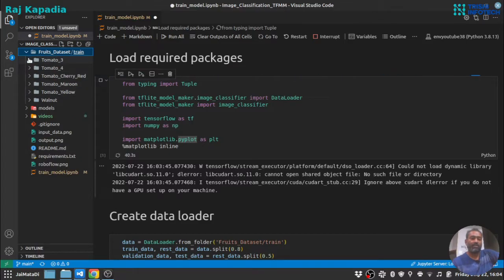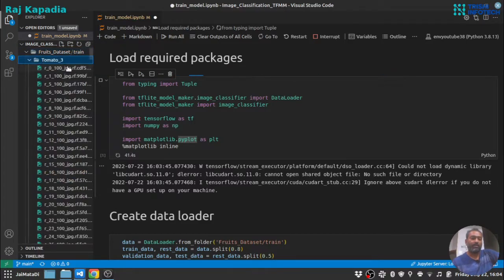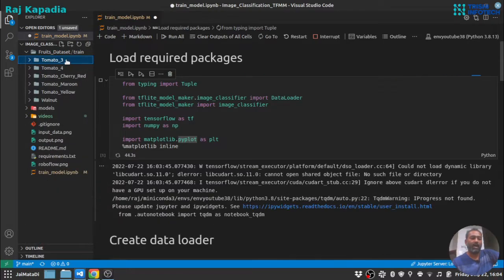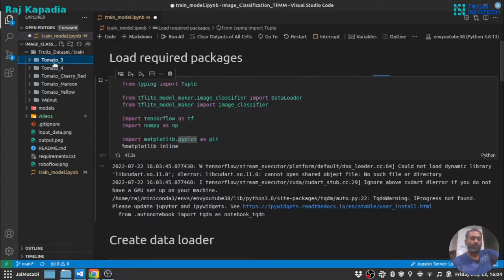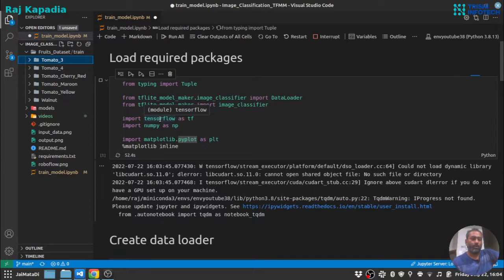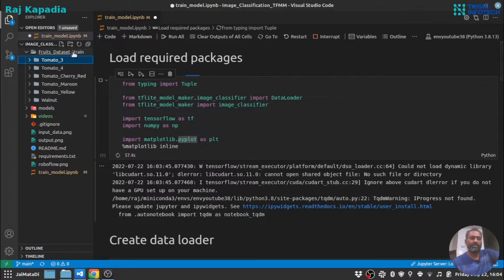Inside that, the images of that particular class are there. So if your dataset is not in this fashion, I suggest you run or create a Python file and make your dataset into this fashion, and I hope you can do it.